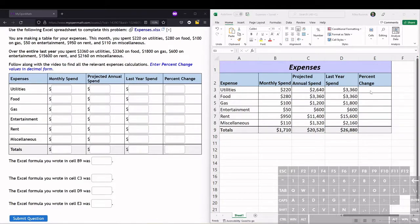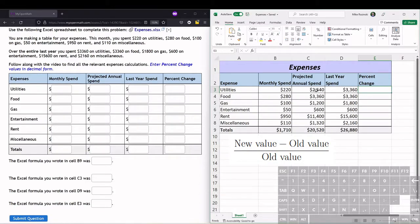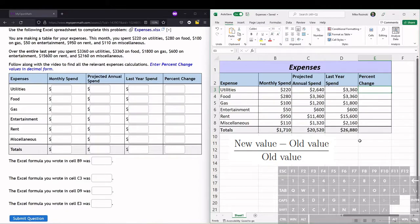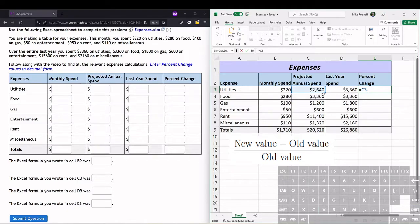Now I'm going to calculate the percent change from last year to this year. To calculate percent change, we do new value minus the old value divided by the old value. So here we'll do equals the new value, which is C3, minus the old value, which is D3,